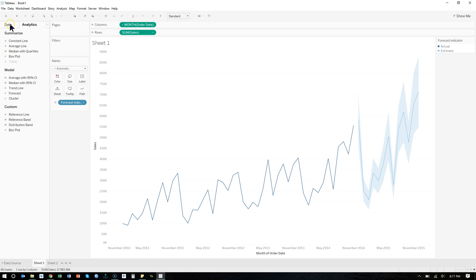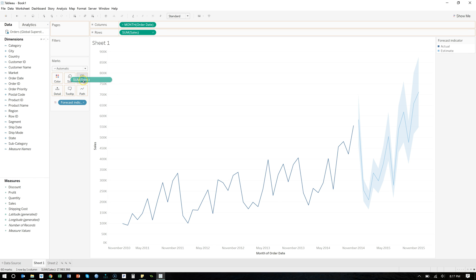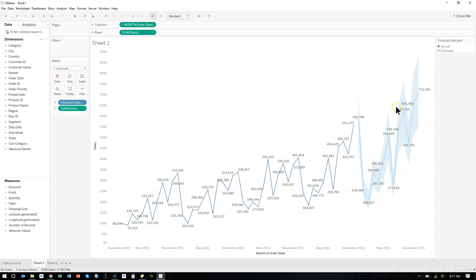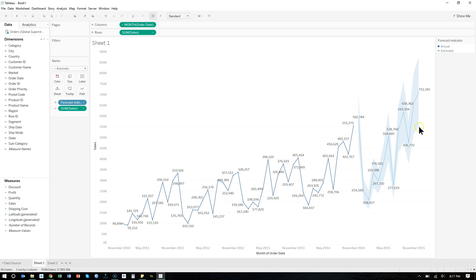Let me go back to Data and throw Sales up on Labels — there we go, that makes it a little easier. So for example, if I put my mouse over this point right here — December 2015 — in this dataset this time hasn't happened yet. Our data only goes up to November of 2014. So we forecast based on that data that in December of 2015 we'll have sales of $711,000. Now that's just an estimate.